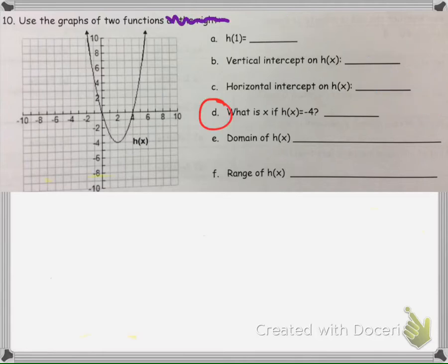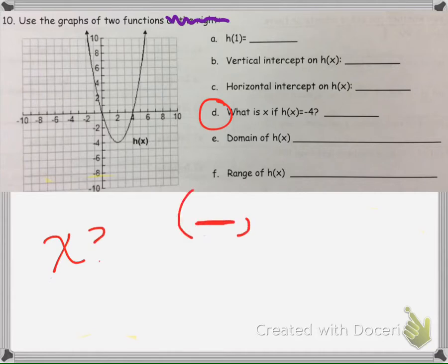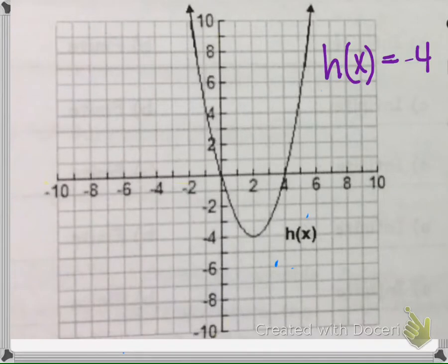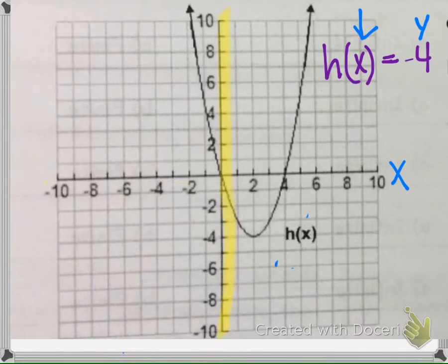This time it's asking: what is x if the output is negative 4? Remember, x is the first number in the ordered pair. We need to find what x values have a y value of negative 4. Since the output is negative 4, I'm going to scan the y-axis and go to negative 4, which is right here.